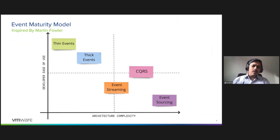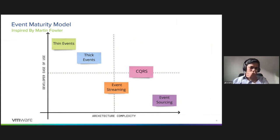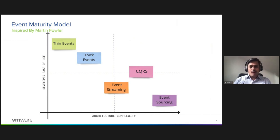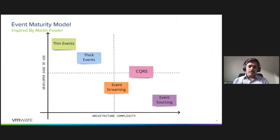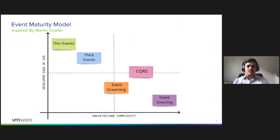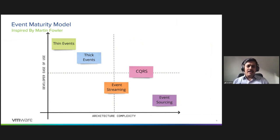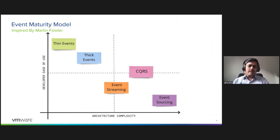Here we are looking at a maturity model of events. This is based on Martin Fowler's article - we made a slight change and added event streaming to the mix. On the left-hand side we have thin events, they are just facts without a state, for example order placed, customer added. It typically requires some sort of API calls to extract the state. Next we have facts with state, we call them thick events.